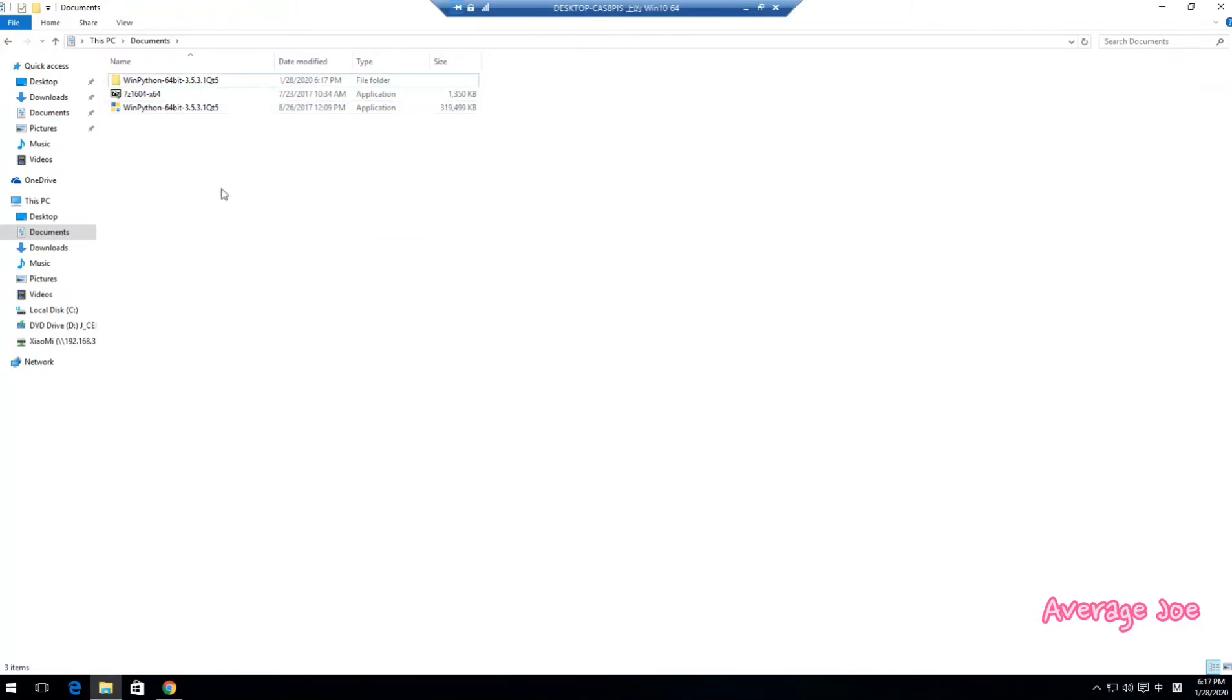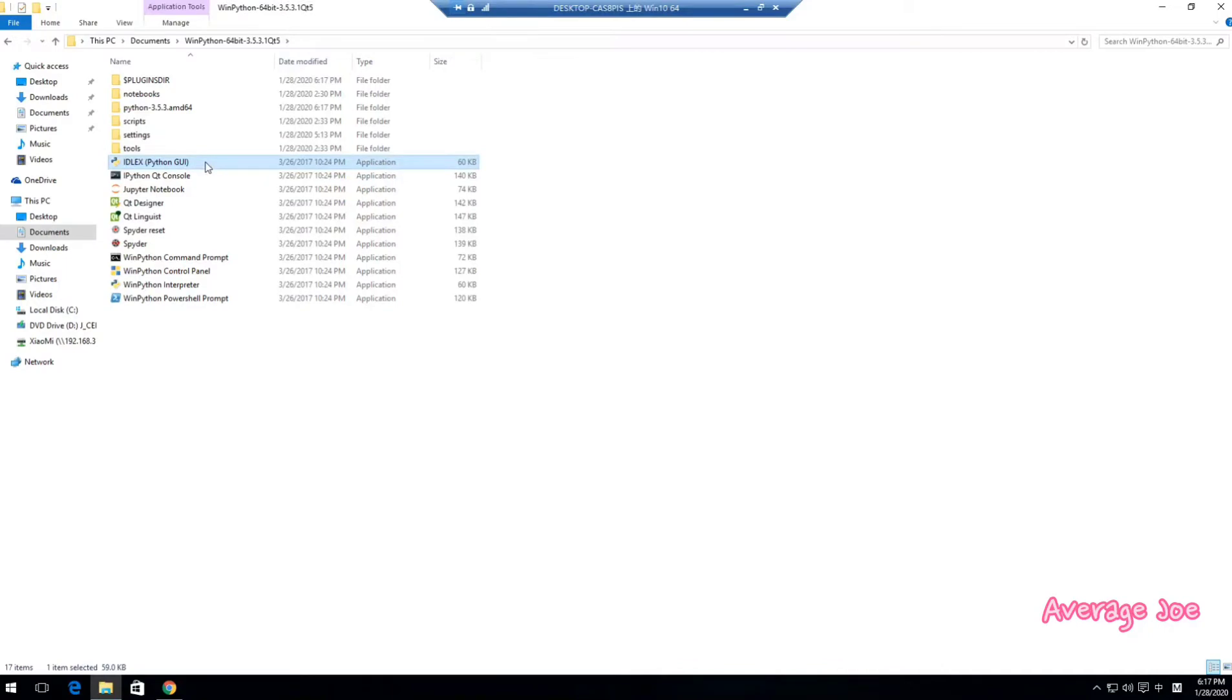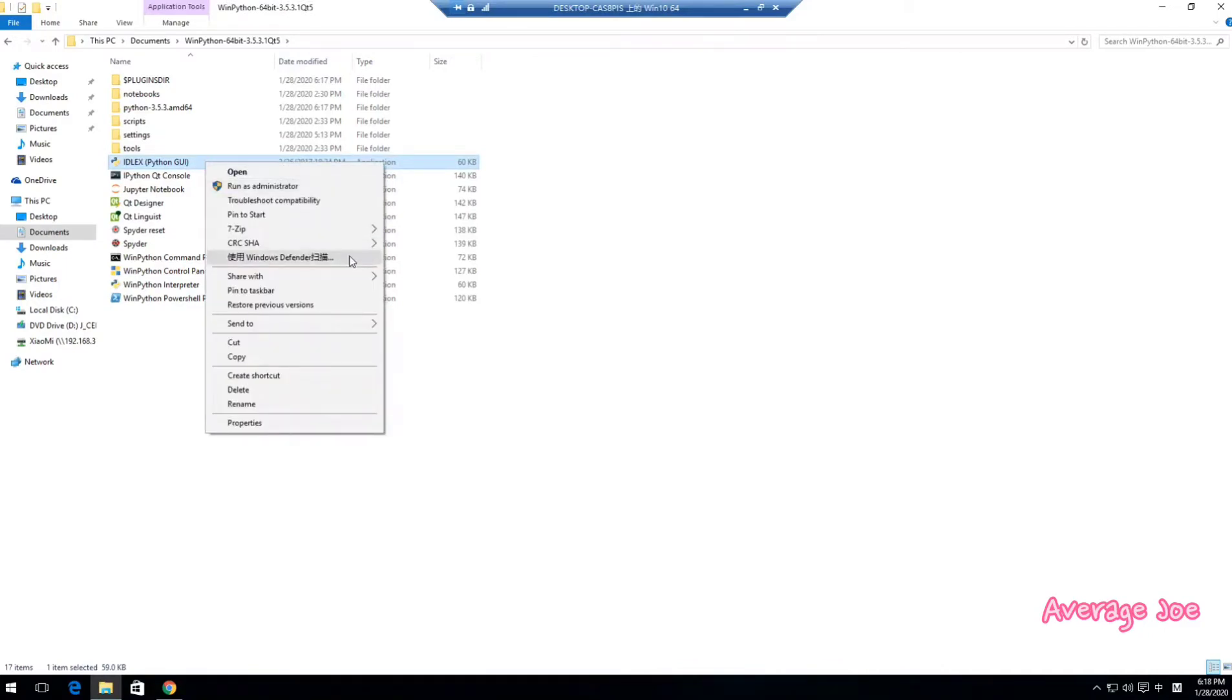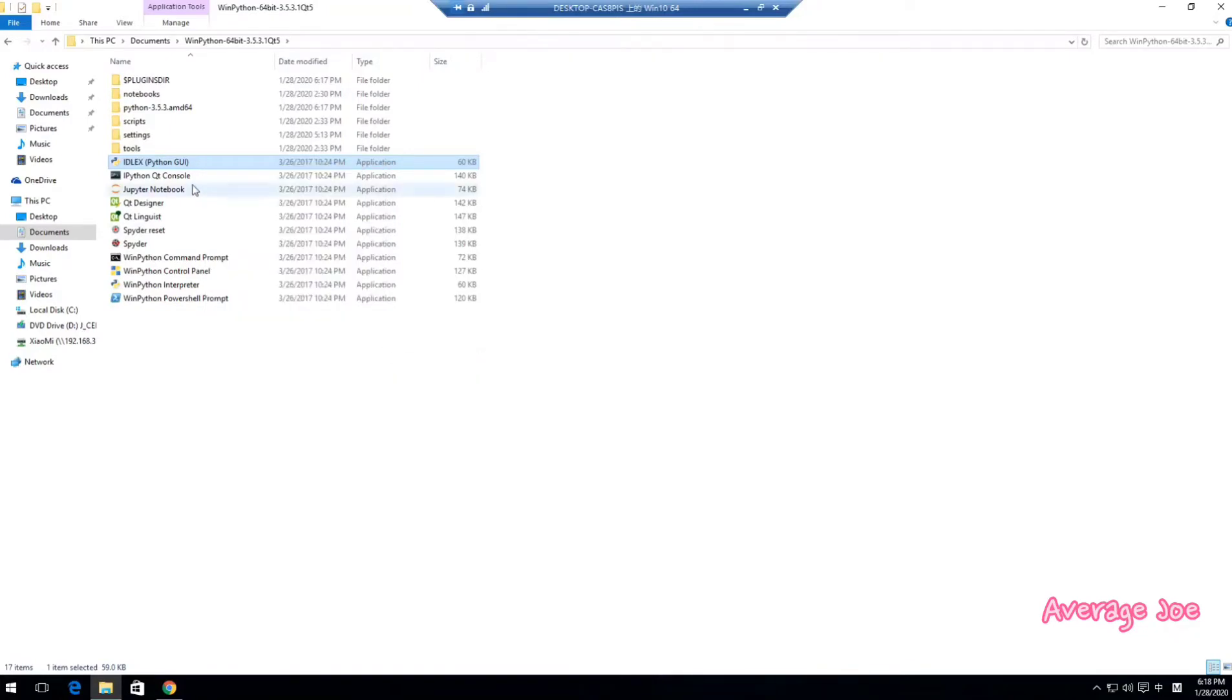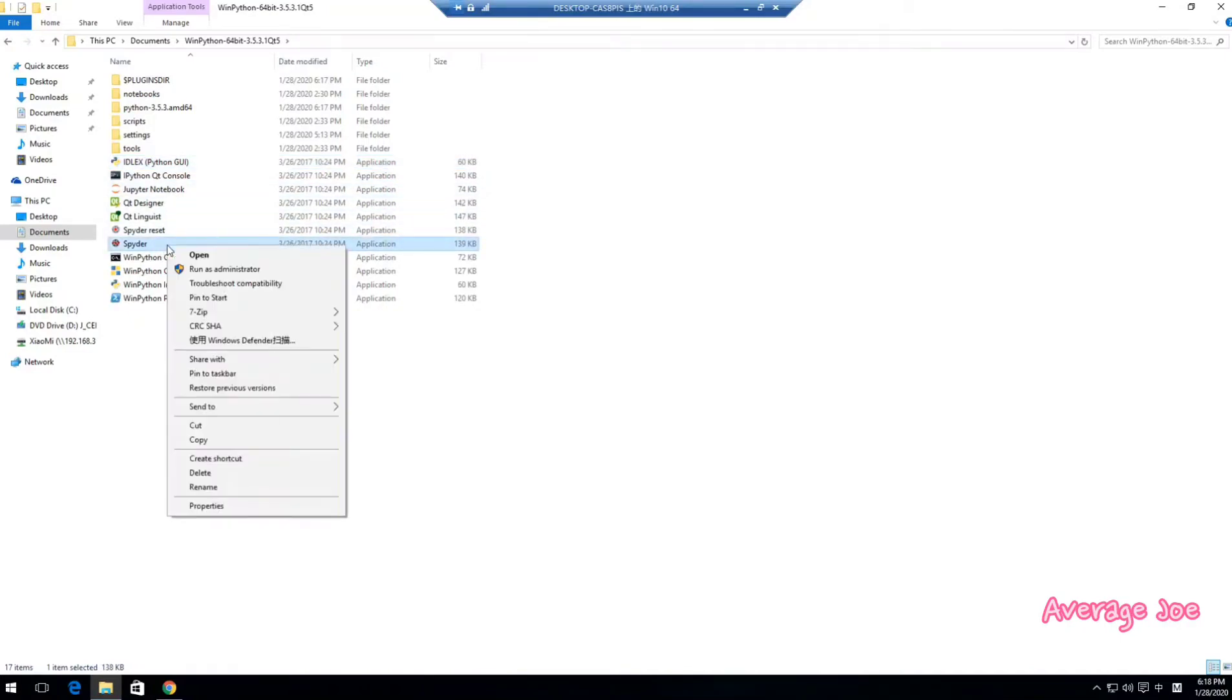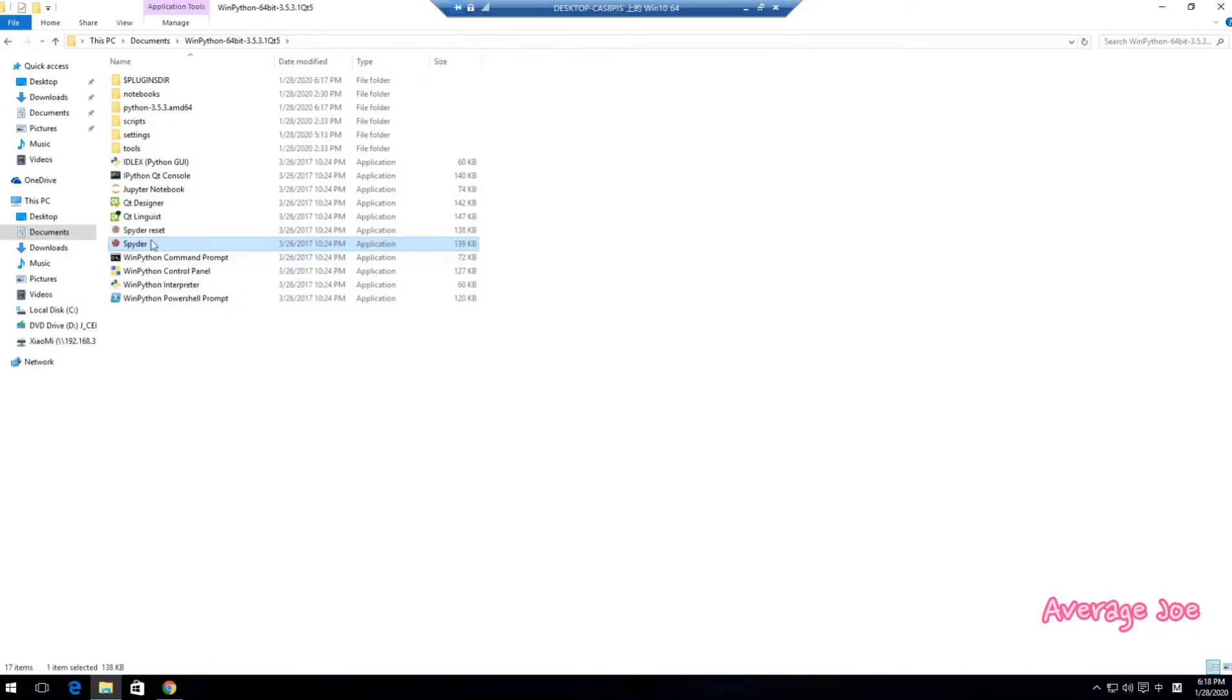Now we already installed this Python. Click into this folder, then you can create some shortcuts to your desktop. You can send it to the desktop shortcut. This one is the IDLE IDE, and this one is another IDE which you can write some code.